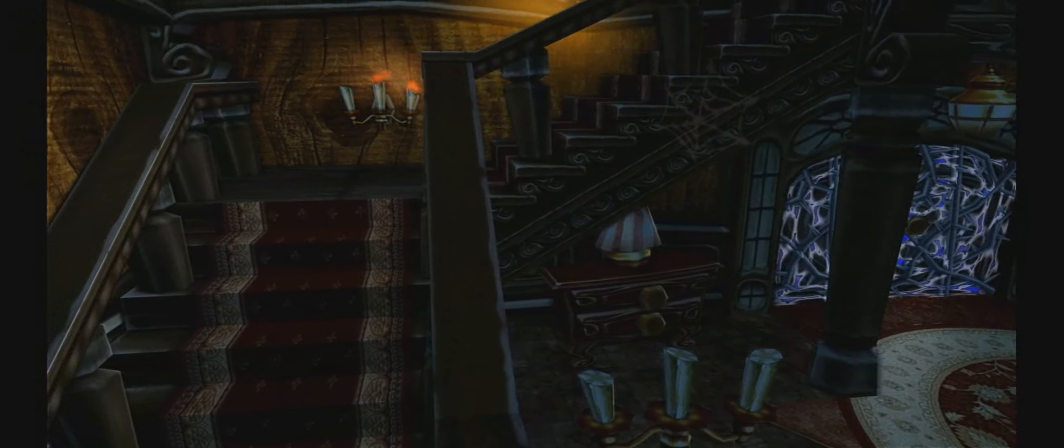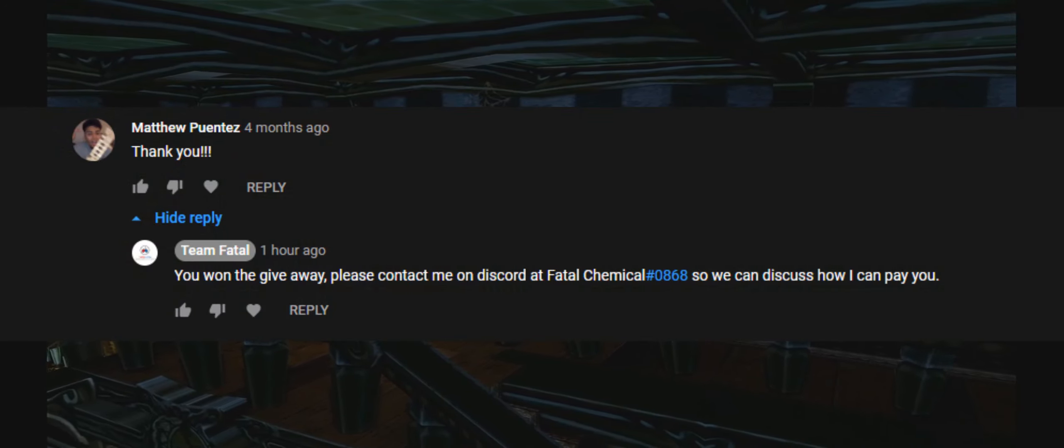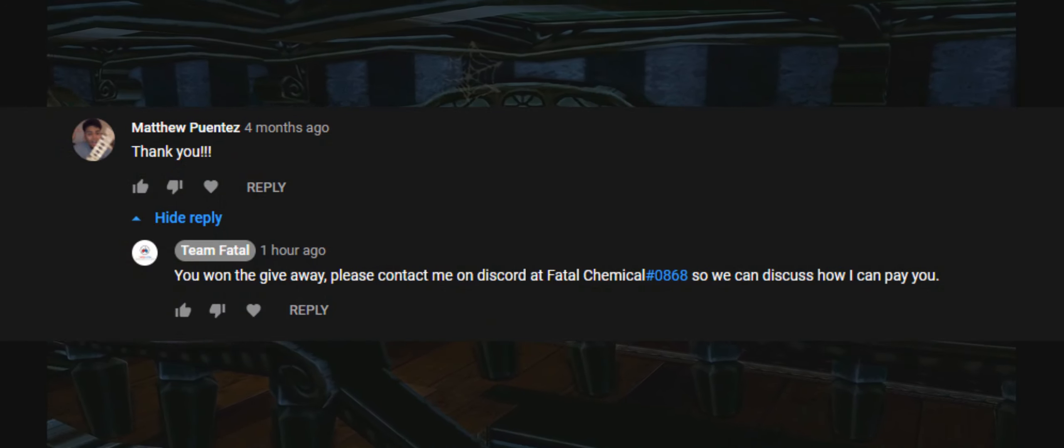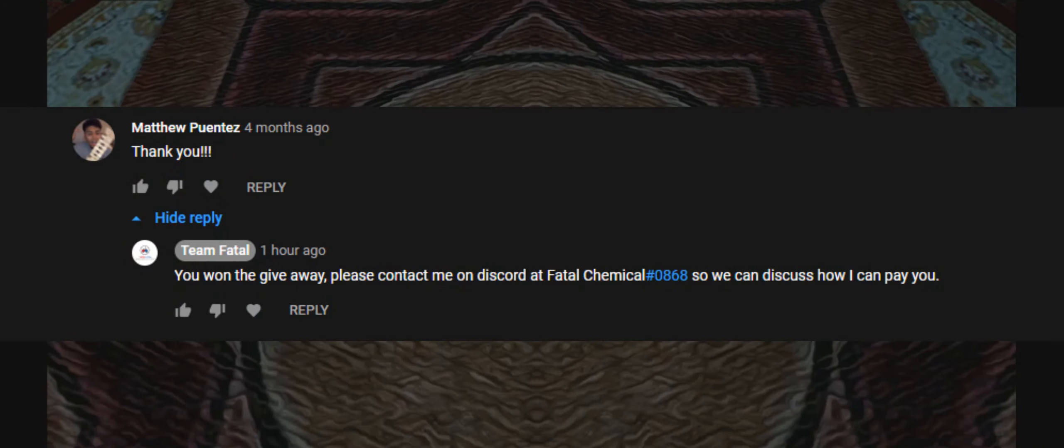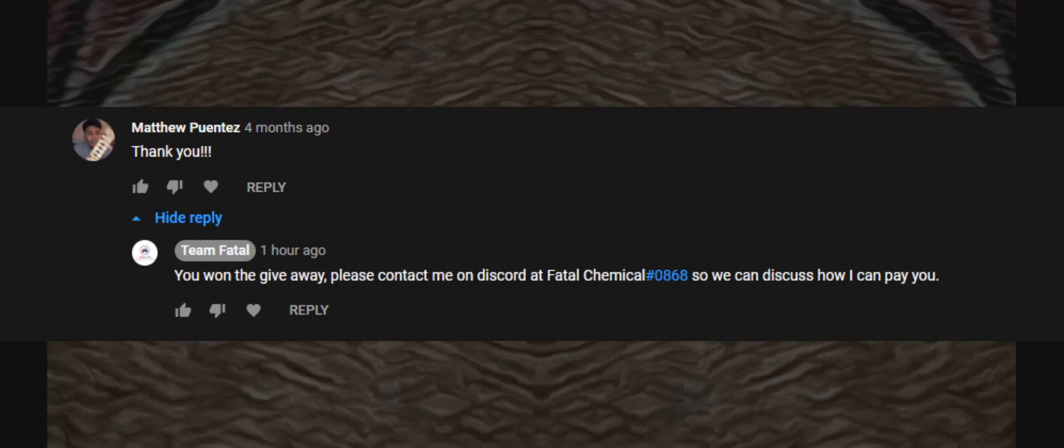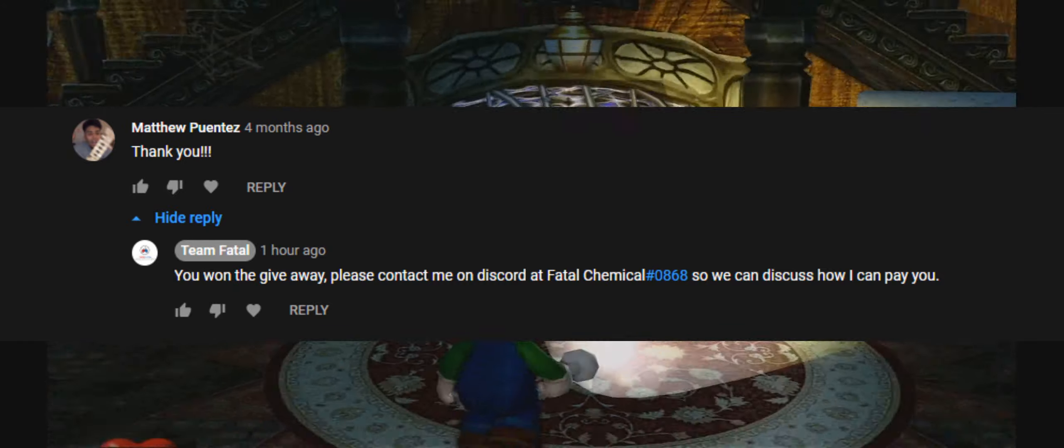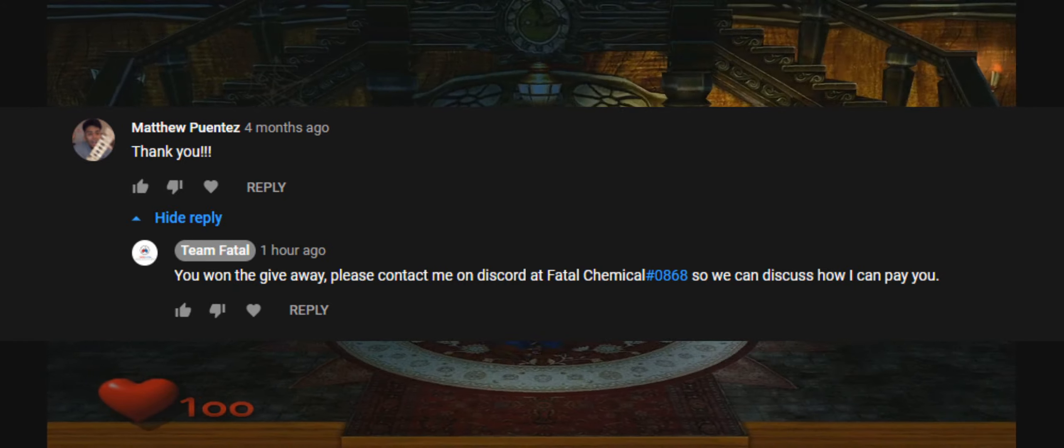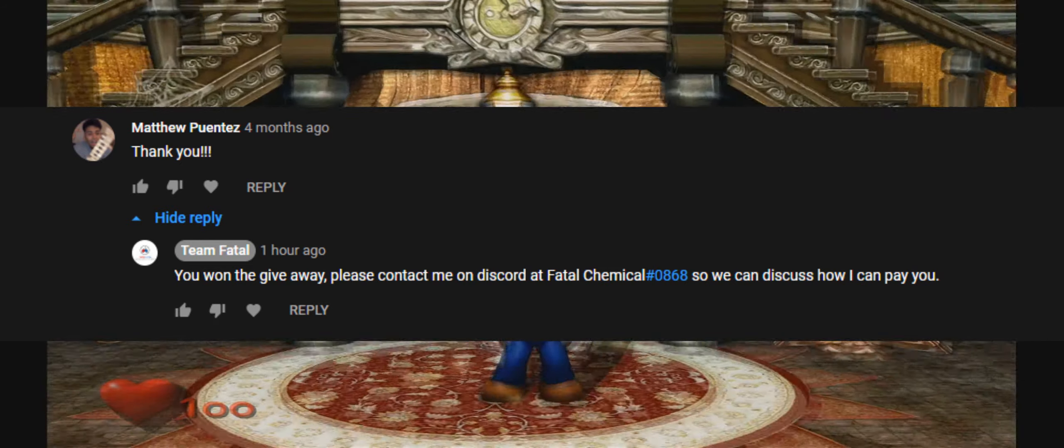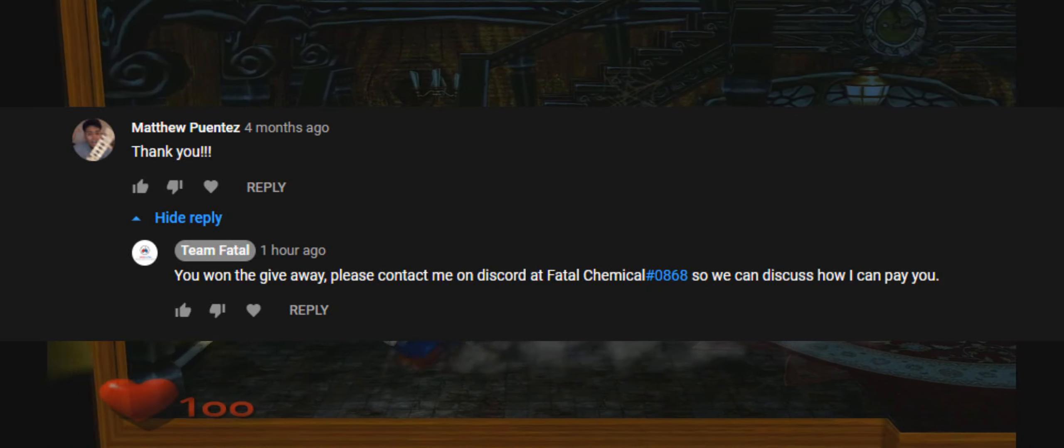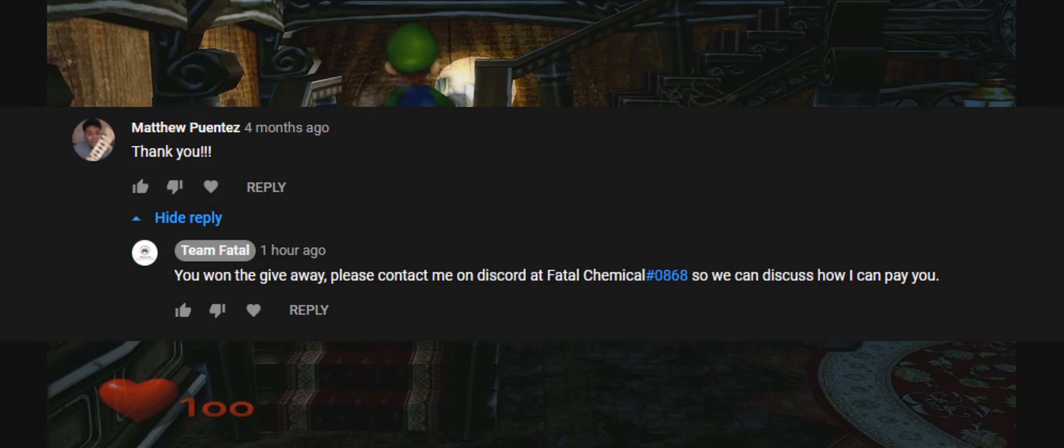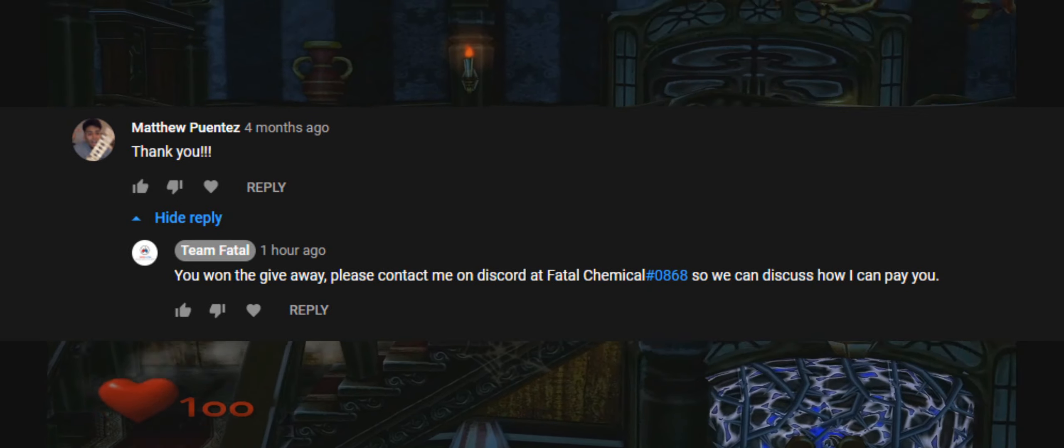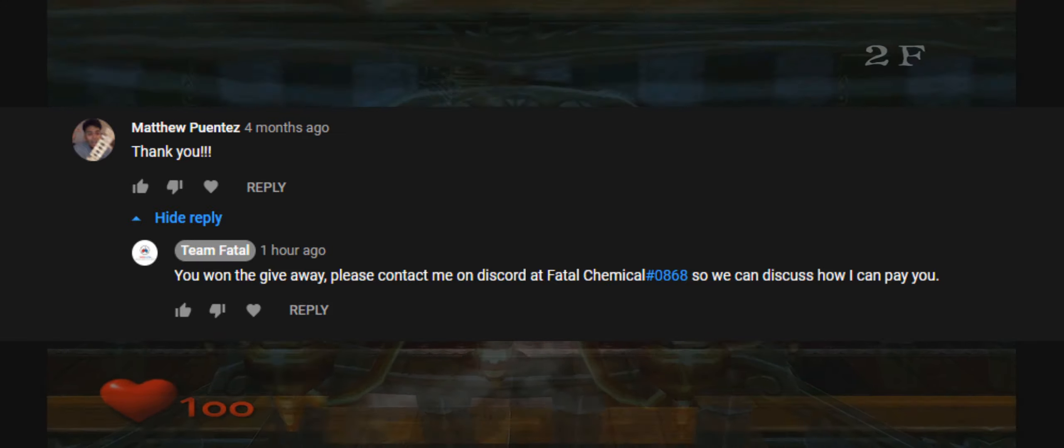The winner of that will be on screen here. It was Matthew Puentes. I really appreciate you commenting on the video. I commented back on your comment saying please add me Fatal Chemical 0868. If you're watching this video, please make sure to add me and let me know what you want or how I'm going to give you the money. The choice is totally up to you.